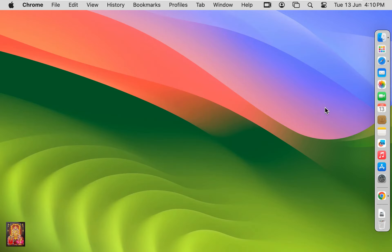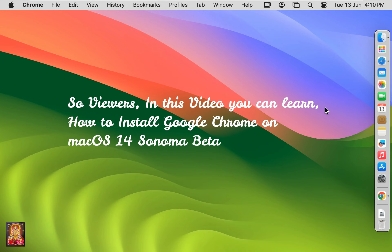So viewers, in this video you can learn how to install Google Chrome on macOS 14 Sonoma Beta.